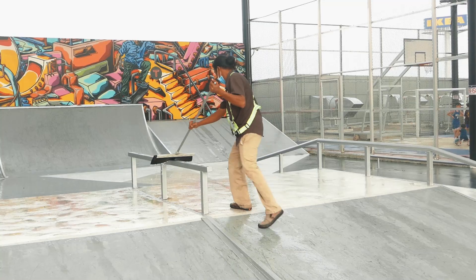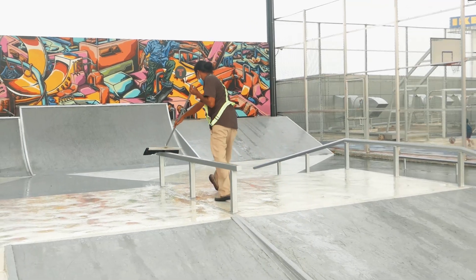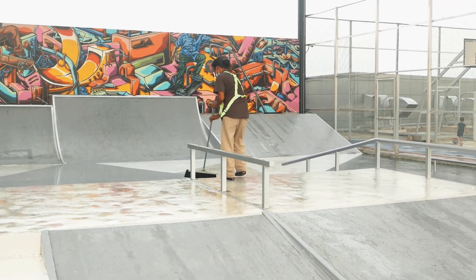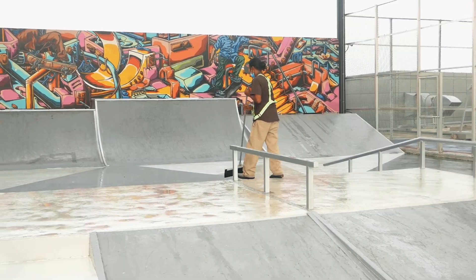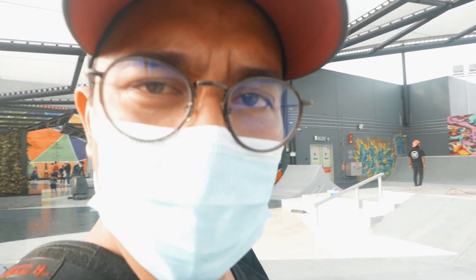So what we're going to do is scan this entire skate park and try to do some magic out of it. Right, so stay tuned.